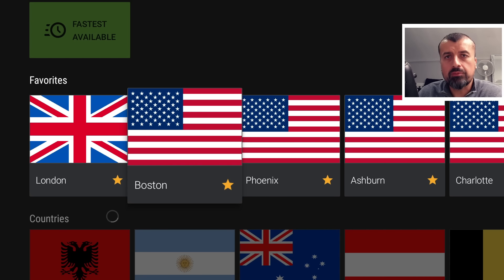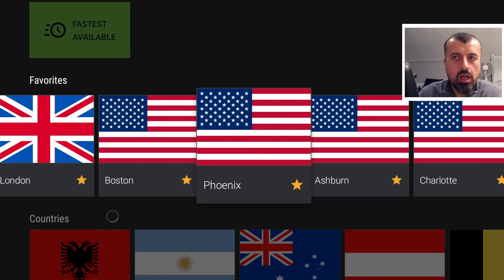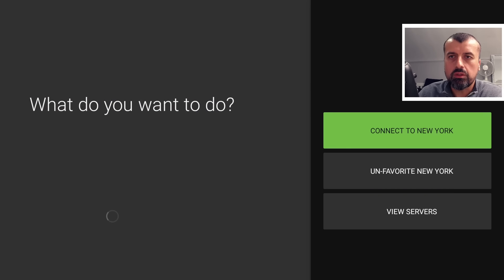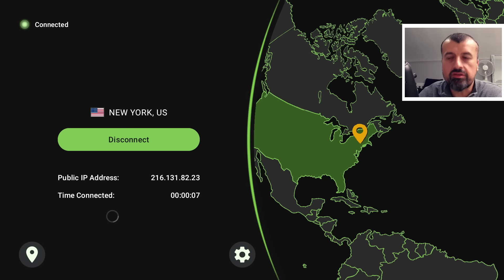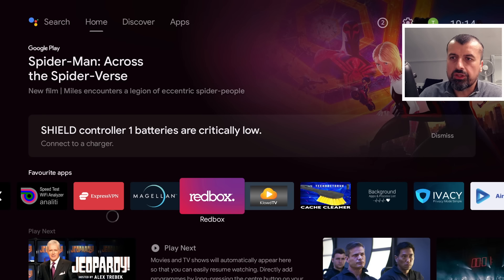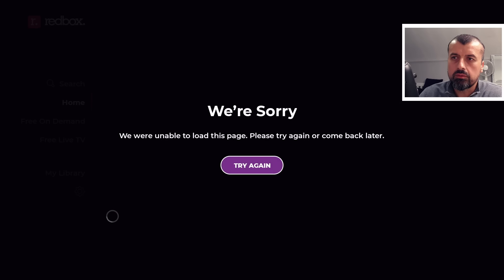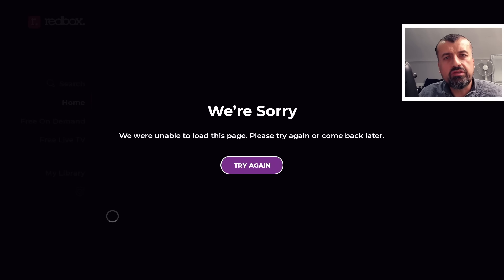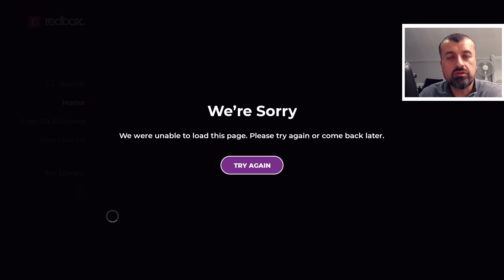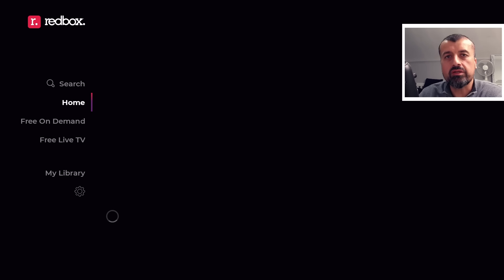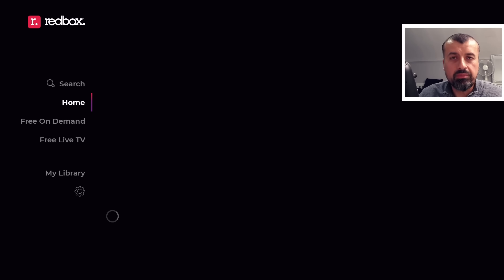Now here's the most common issue: needing a virtual IP address from a specific location. Let's say I'm trying to access a USA-based application — maybe 2B TV or Redbox TV. I've opened IPVanish, made a connection to New York, and have a USA IP address. But when I open my favorite streaming application, it says it's unable to load the page. Even though I have a USA IP address, the app isn't working. The most common reason is that these applications, especially larger ones, tend to blacklist certain IP addresses.